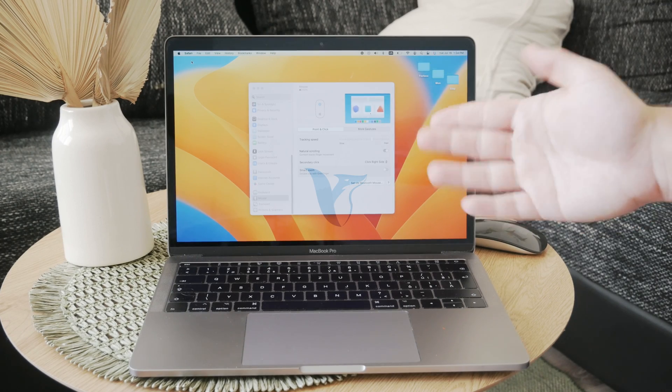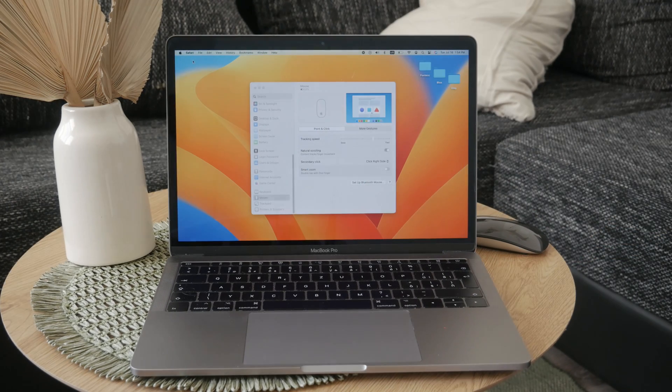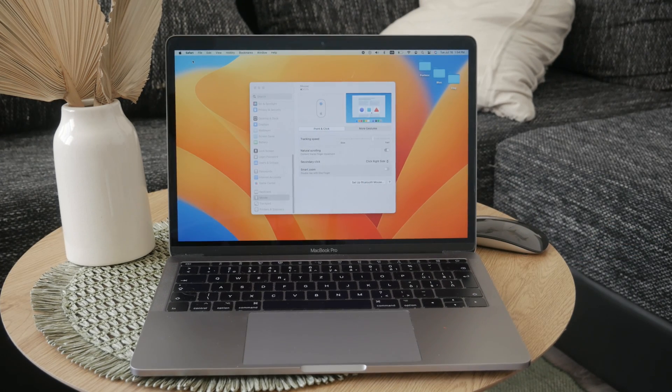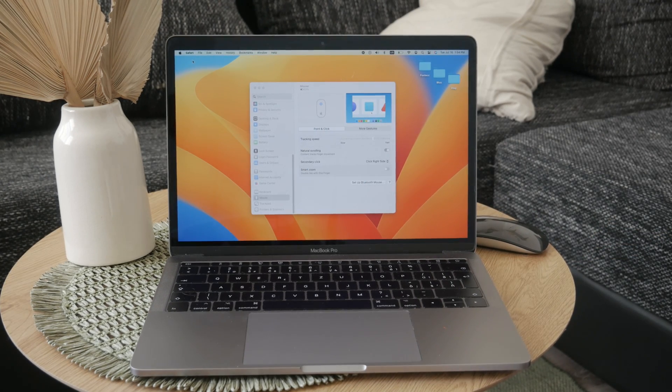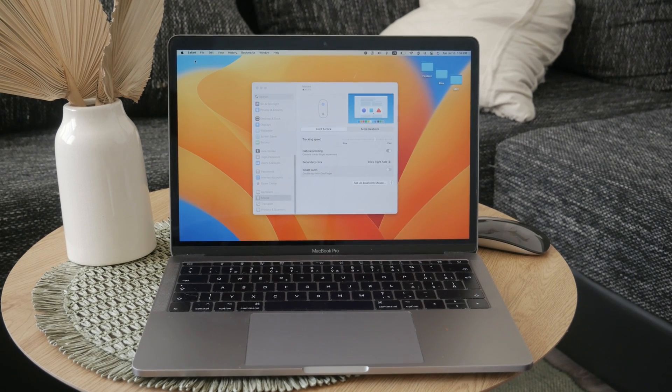Okay, so welcome back to Foxtech and in this video I'm going to be showing you how you can sync your Magic Mouse to your MacBook.